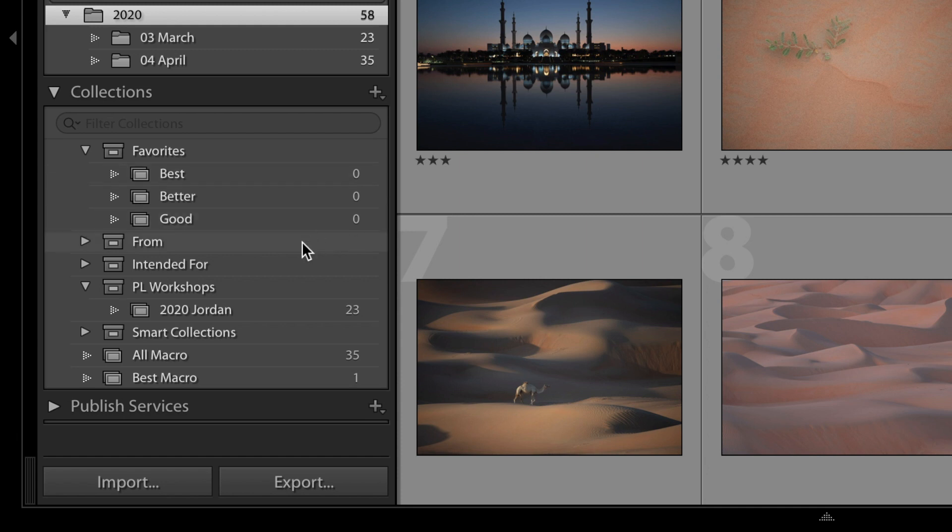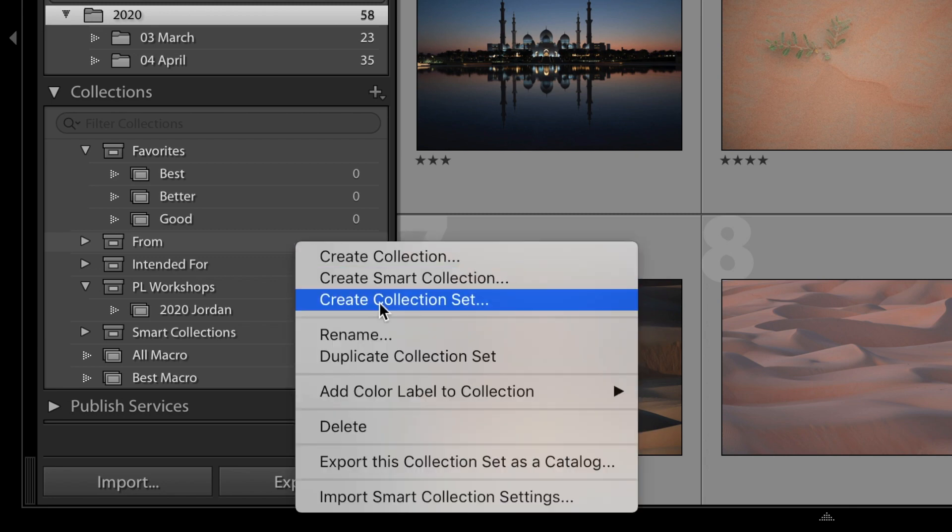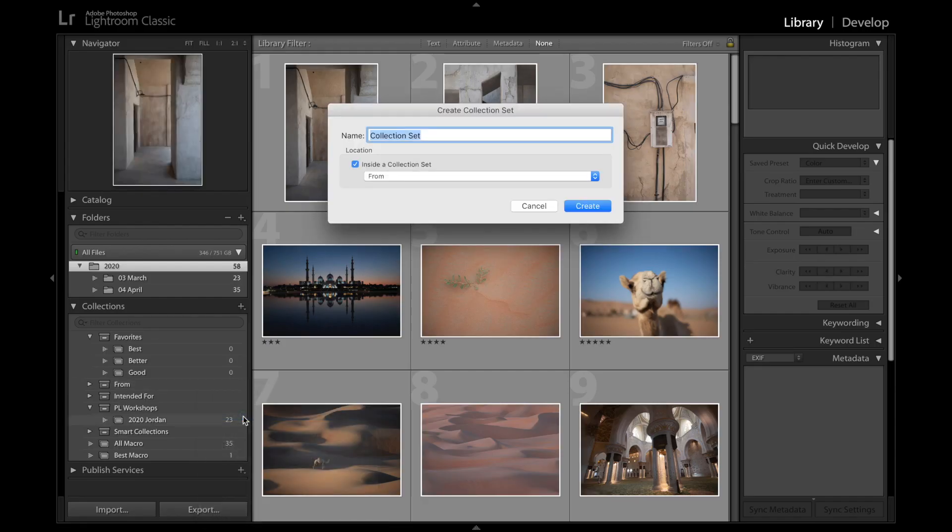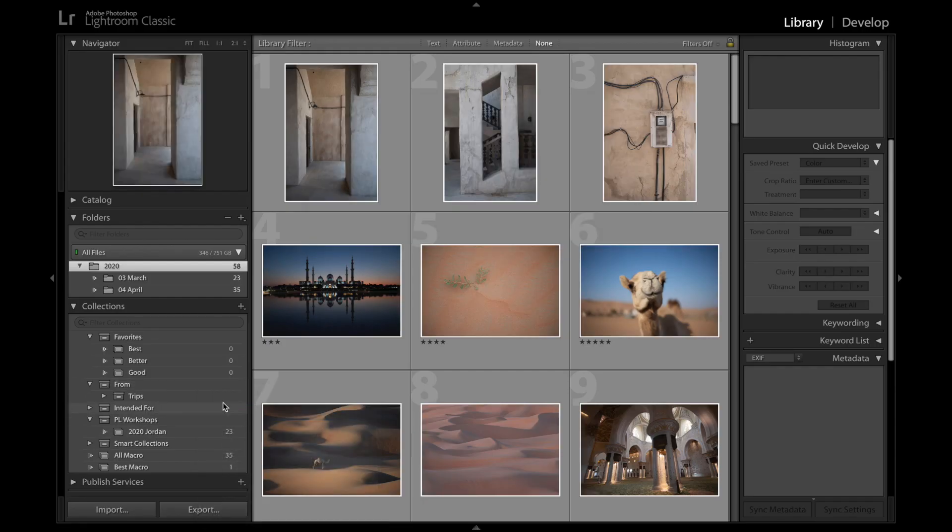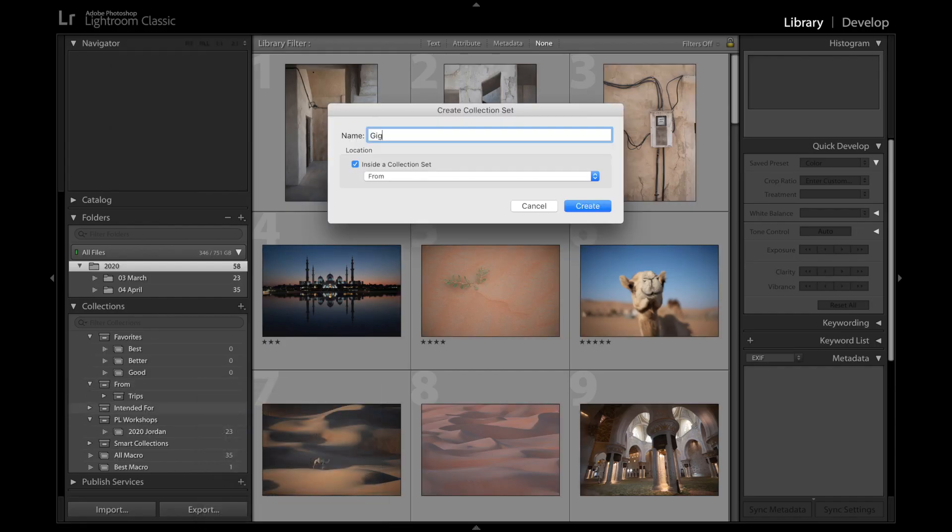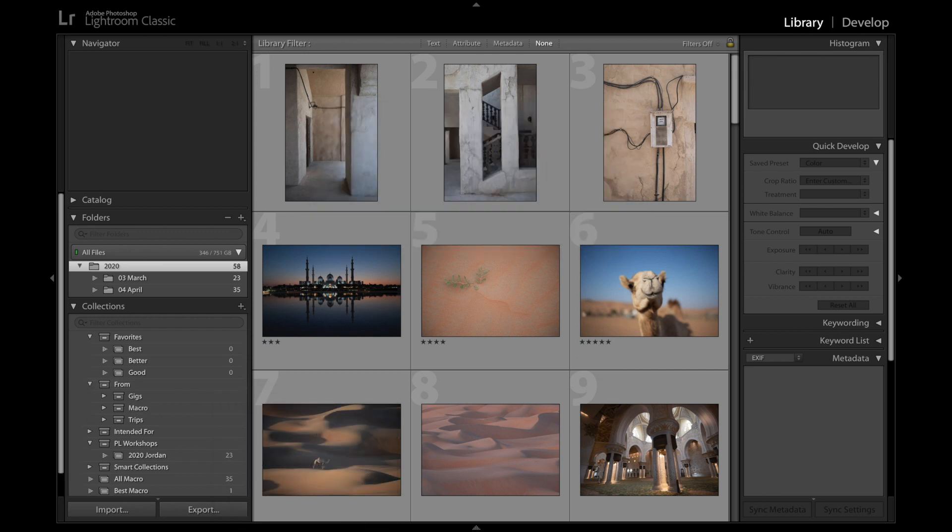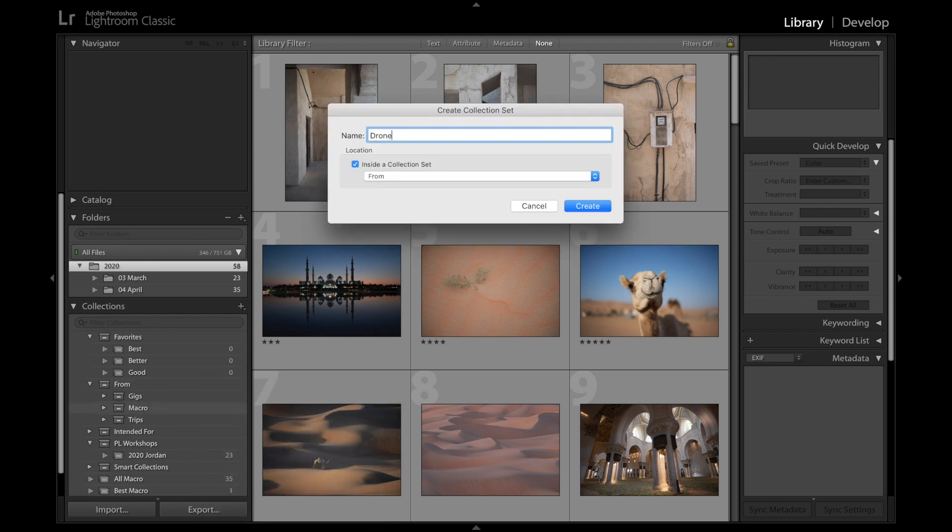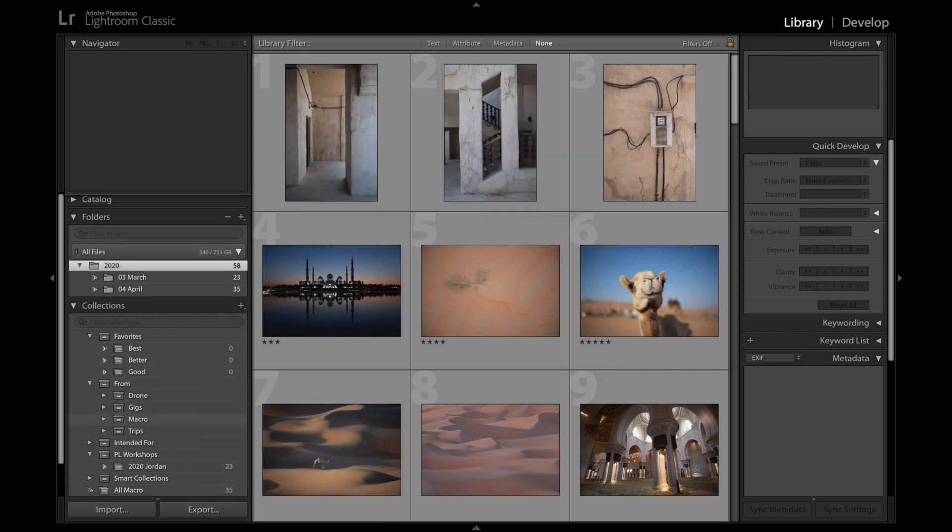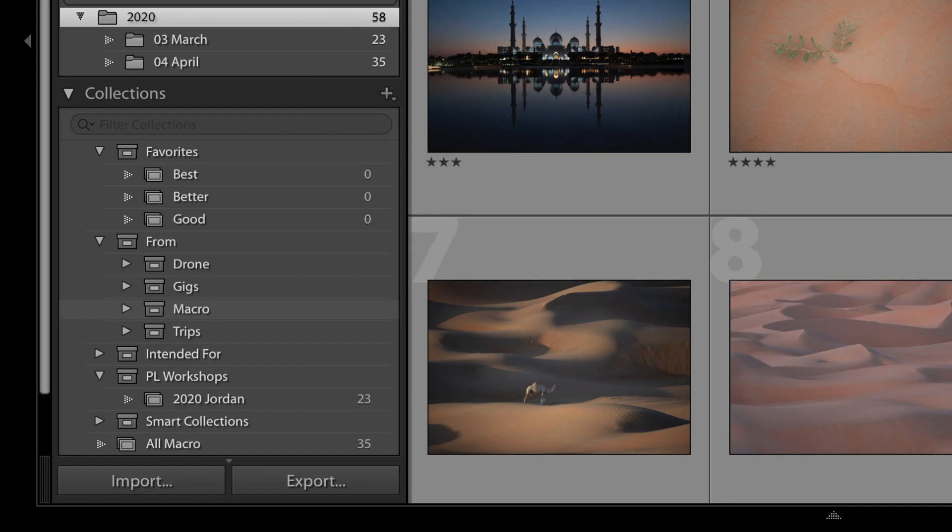The next collection set down is called From, and this is where you're going to organize all of your pictures from specific photo shoots, or places you traveled, or wherever. For now I'm going to set up just a few collection sets within this one: Trips, Gigs, Macro, Drone, and I'm going to stop there, but you can see just how open-ended this can get. And I'm not actually adding any photos yet, and in fact I can't right now because these are just collection sets. Lightroom doesn't let you add photos to collection sets, only to collections.